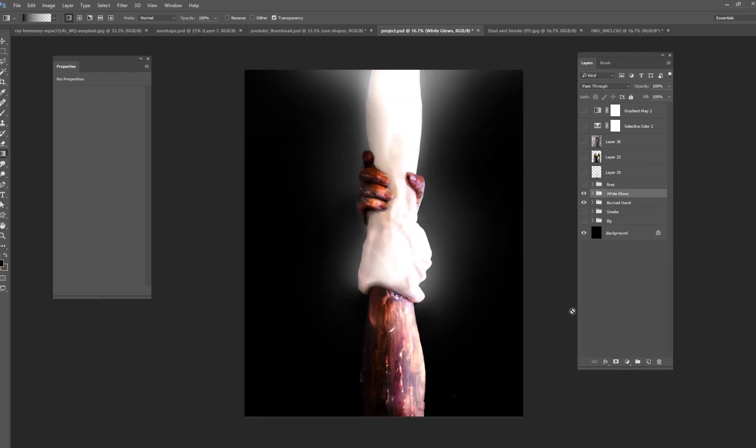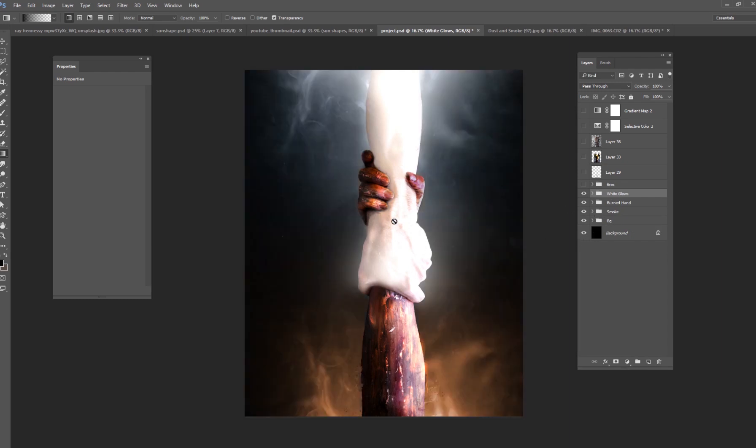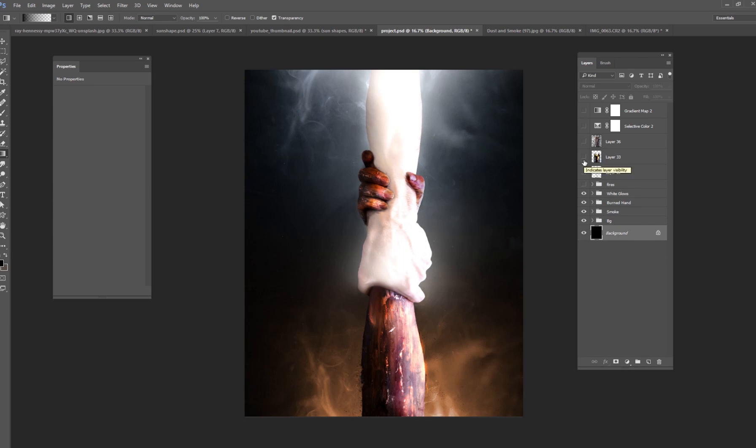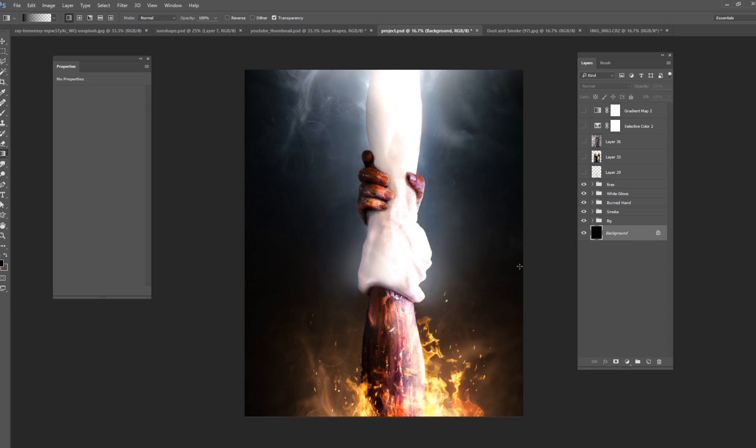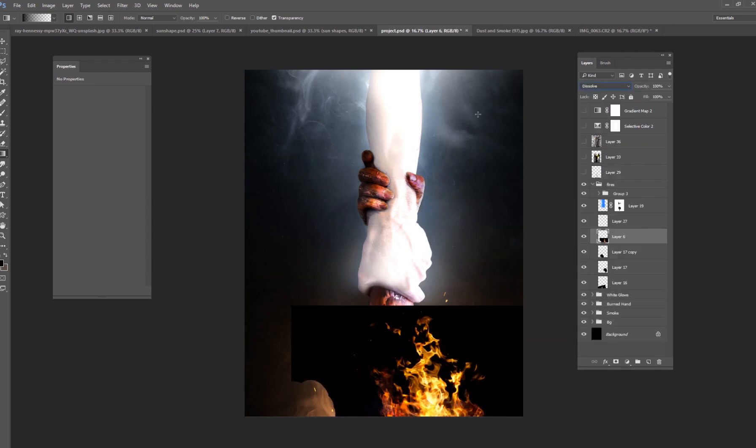Then I added some smoke in the background. So just some pictures of smoke that I've taken in the past, added some more smoke here on the bottom and then also on the top and just added some color adjustments to those. Then I wanted to add a little bit of fire, like some flames going on this bottom arm right here.